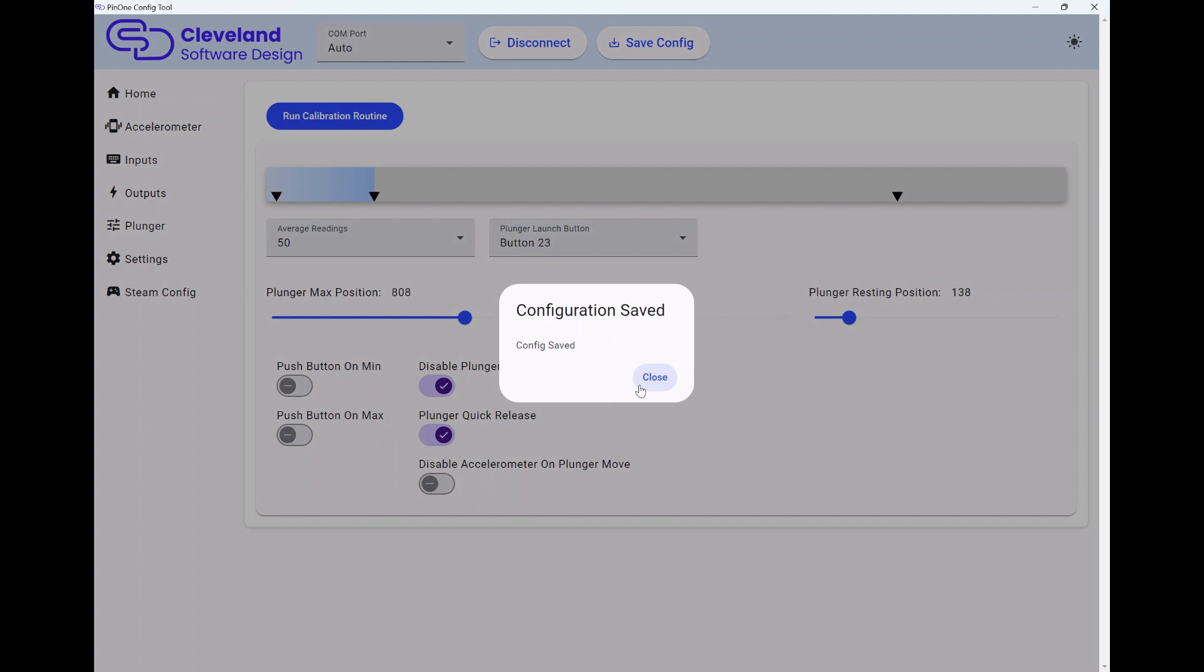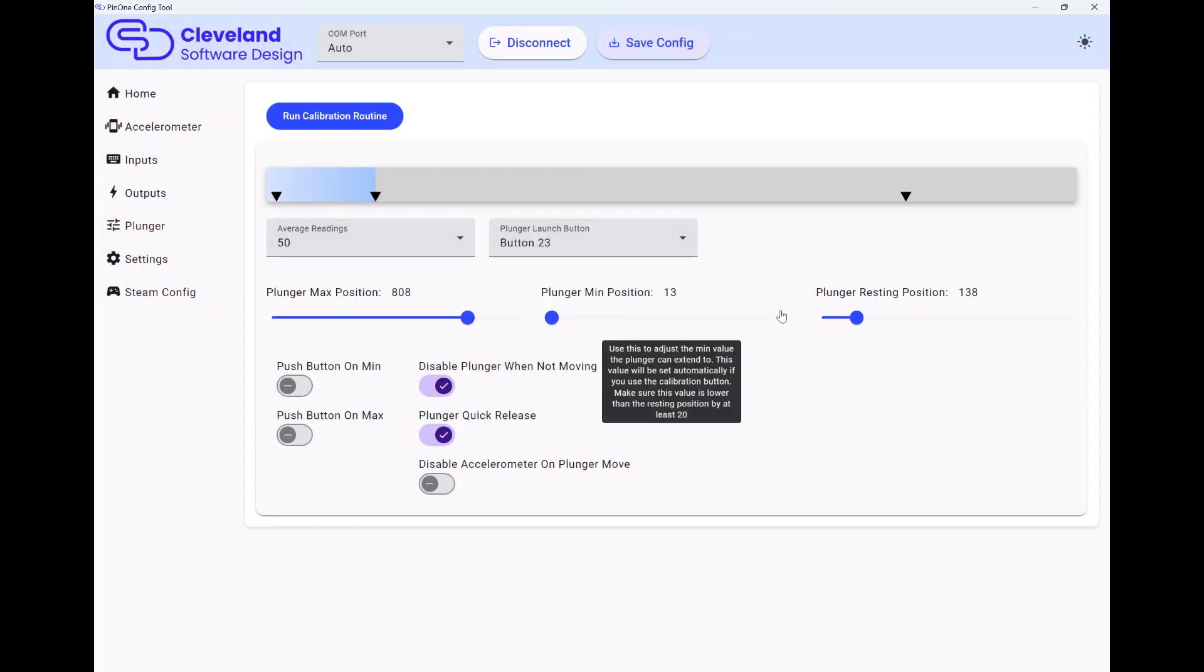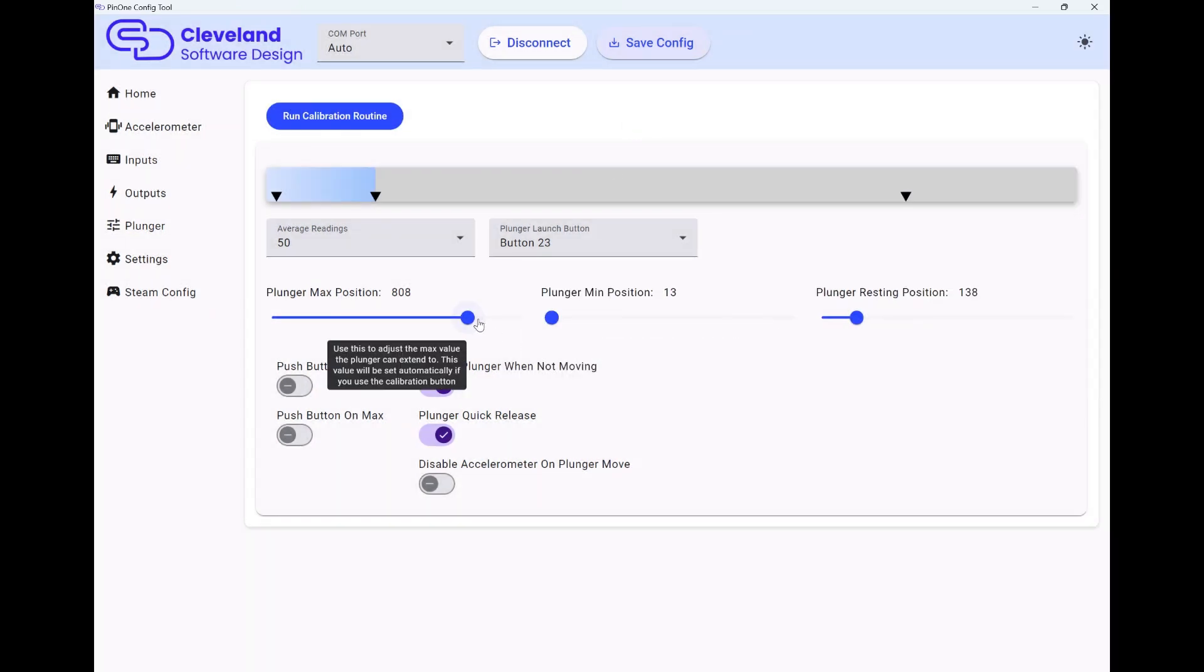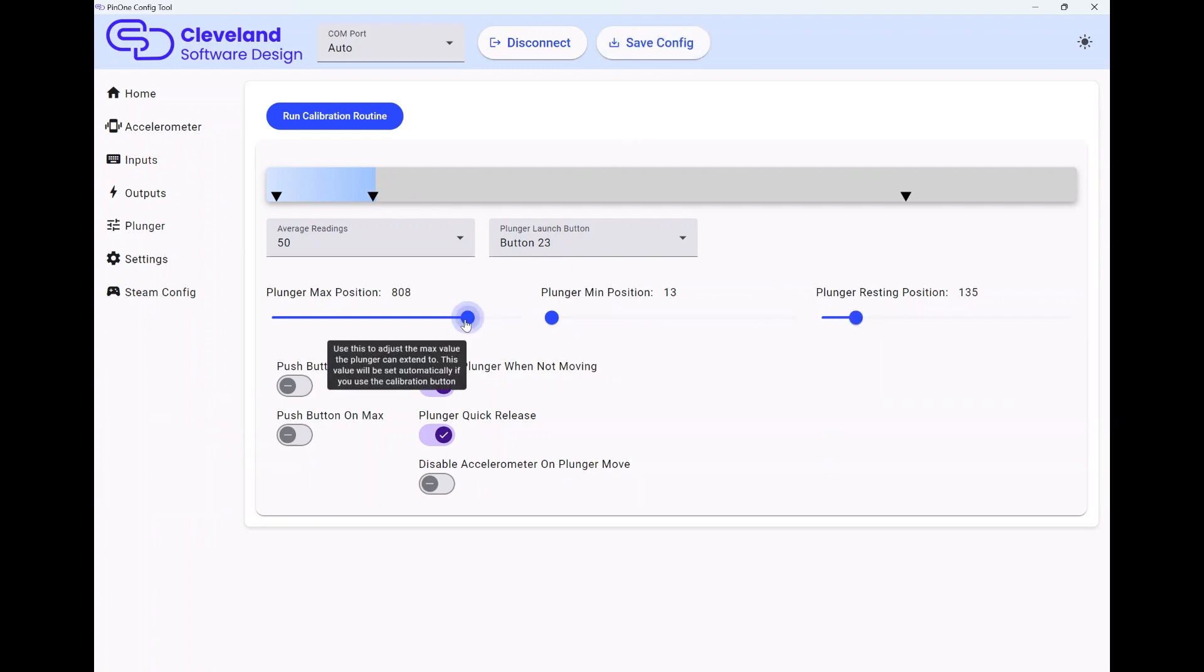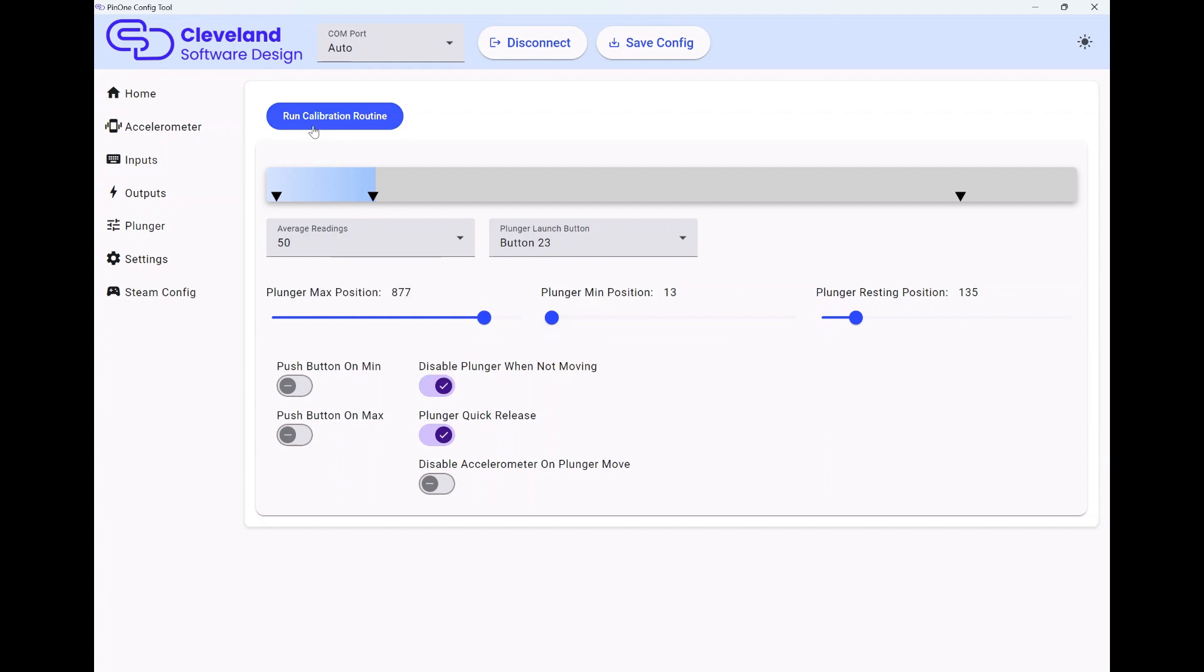Once you have that set properly, that'll save it in place. Again, you can adjust these really easily if you want to adjust the resting position or the max. Sometimes it's nice to be able to just basically figure out what your max should be and then go from there.